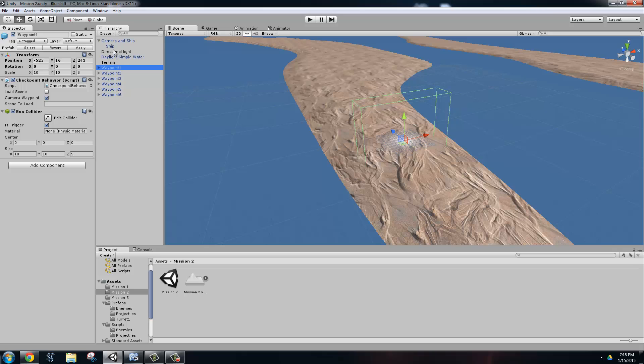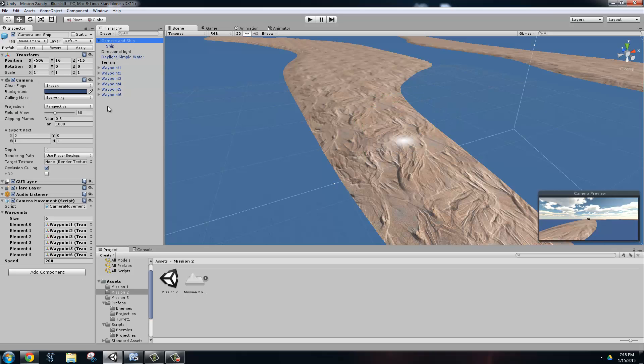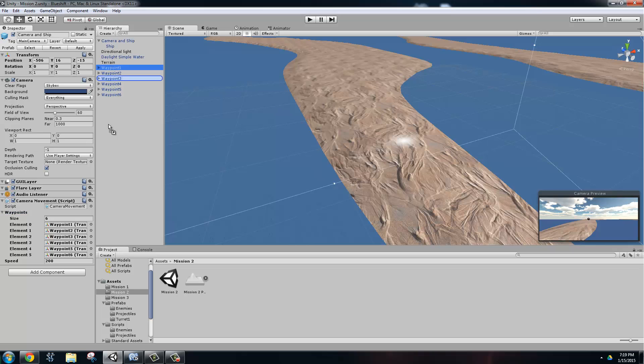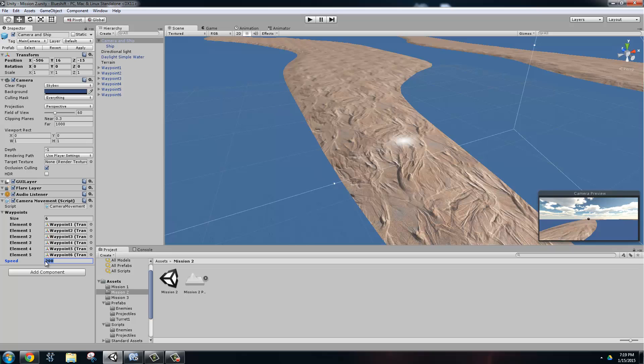If we look at the camera object, we can see that inside of its script, camera movement, it has a list of waypoints. And so the way that this works is you just take each waypoint and then put it into that list in the order you want the camera to visit it. And then it'll move there with this speed. That's about it for our game objects.